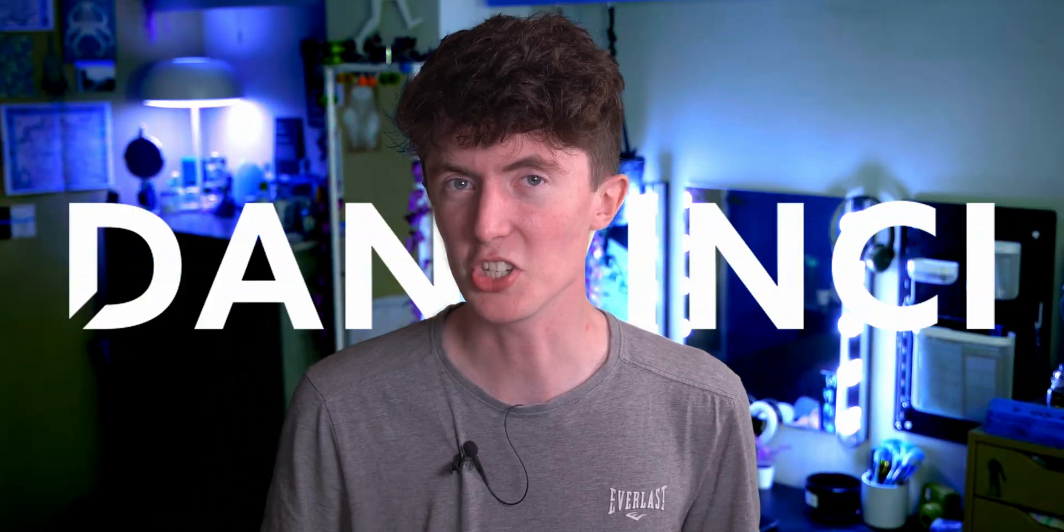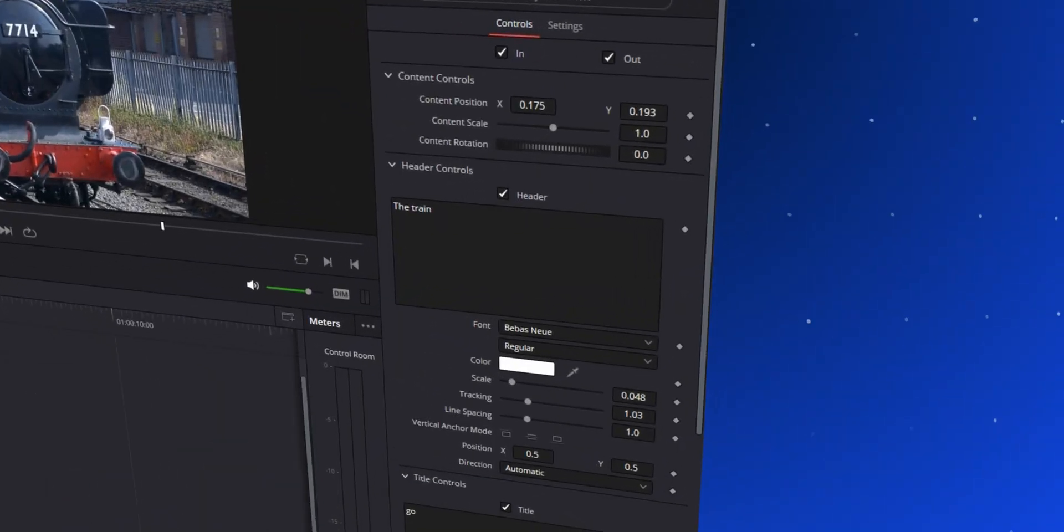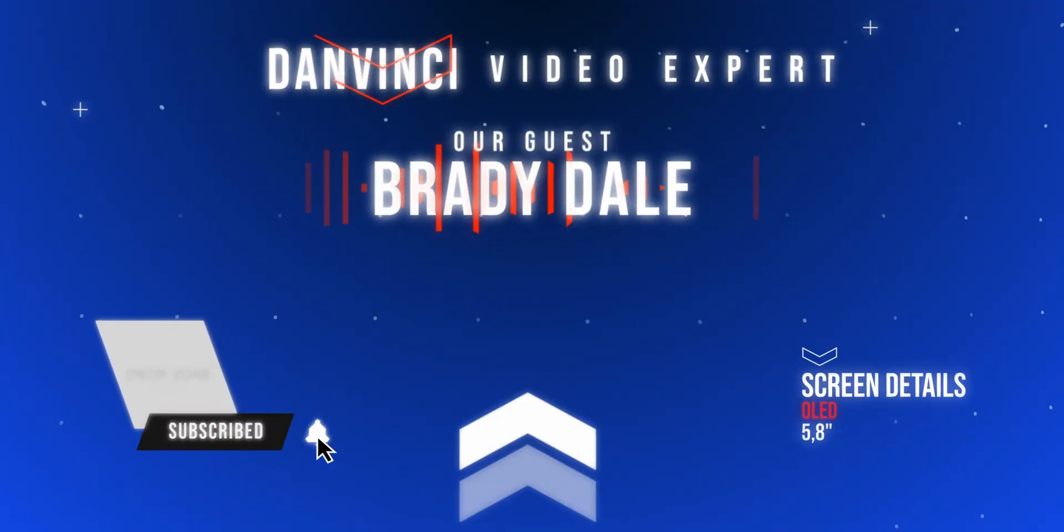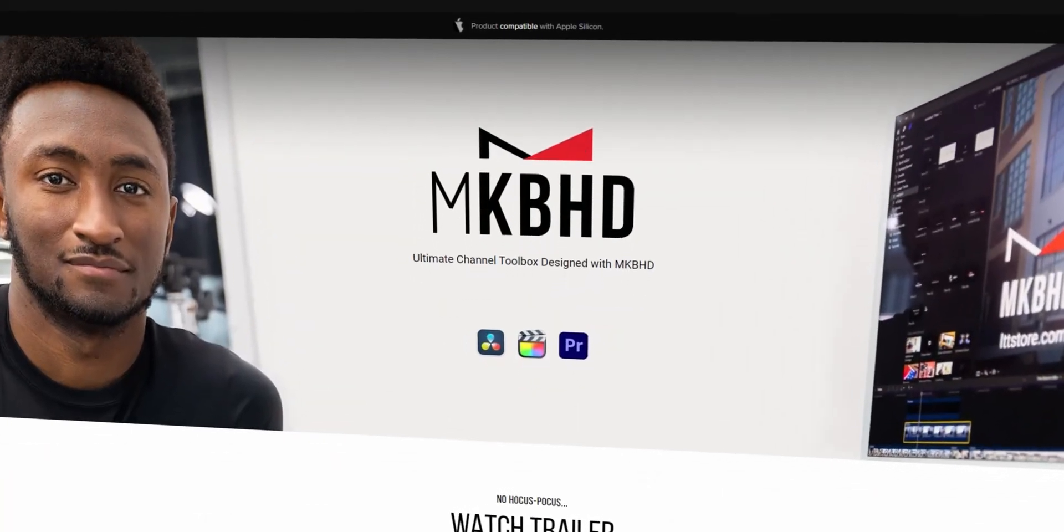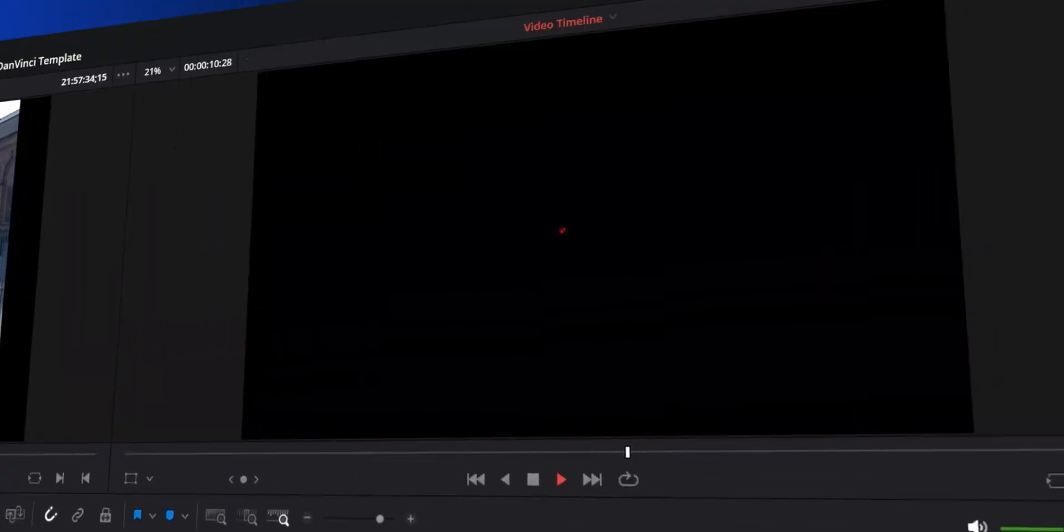This video is going to be fun. My name's Dan, you're watching Dan Vinci, let's jump into it. Hey, what's up, welcome to the official MKBHD Motion VFX plugin.